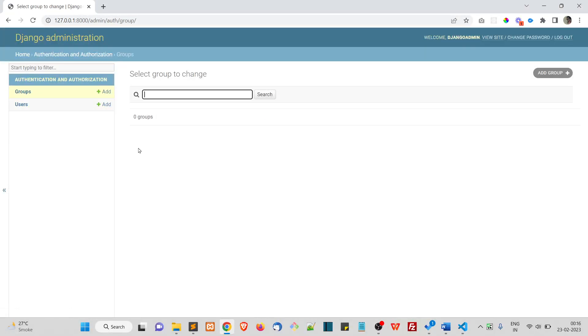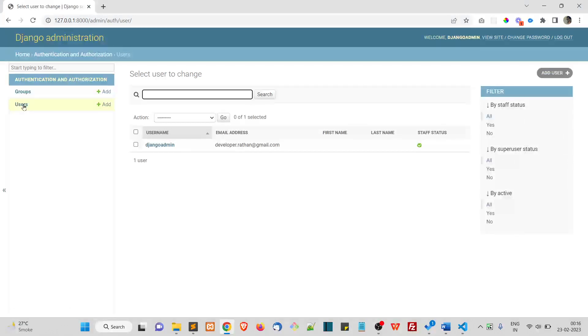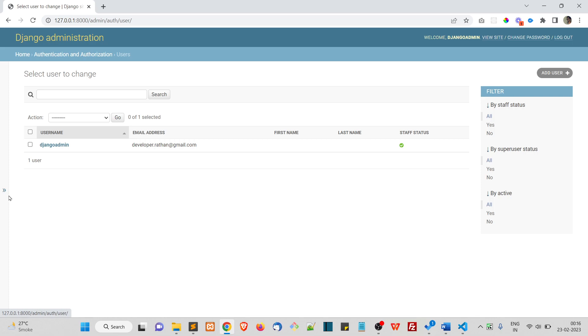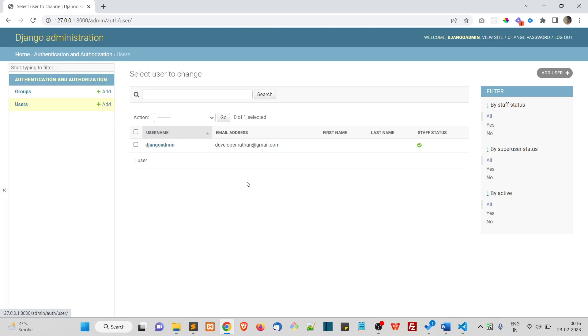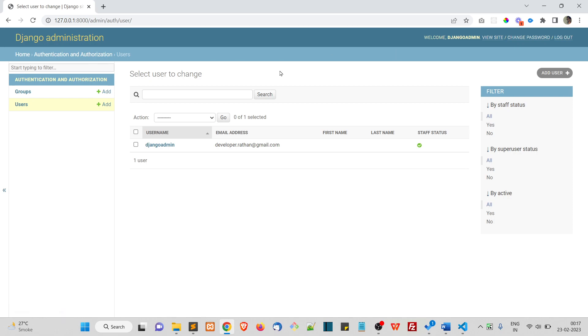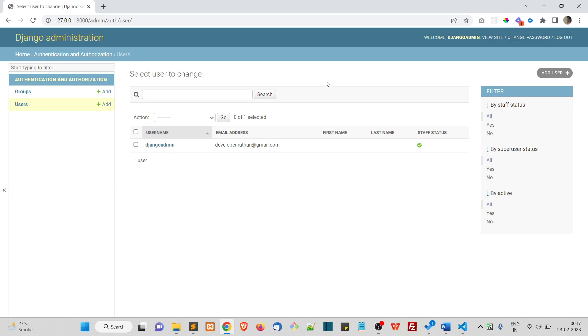We also have this groups. We'll talk about groups later sometime, so currently just focus on this users. That's about the Django admin panel. If you want to customize this Django admin panel, you can definitely customize it.